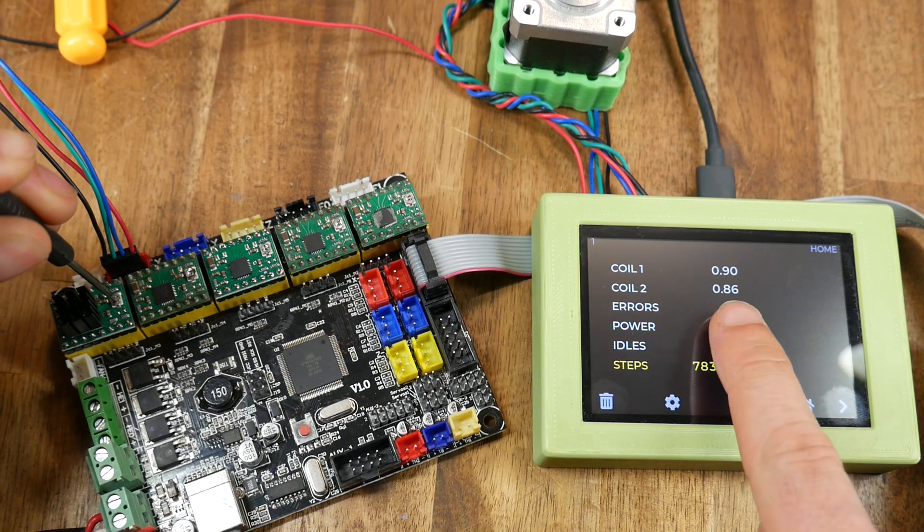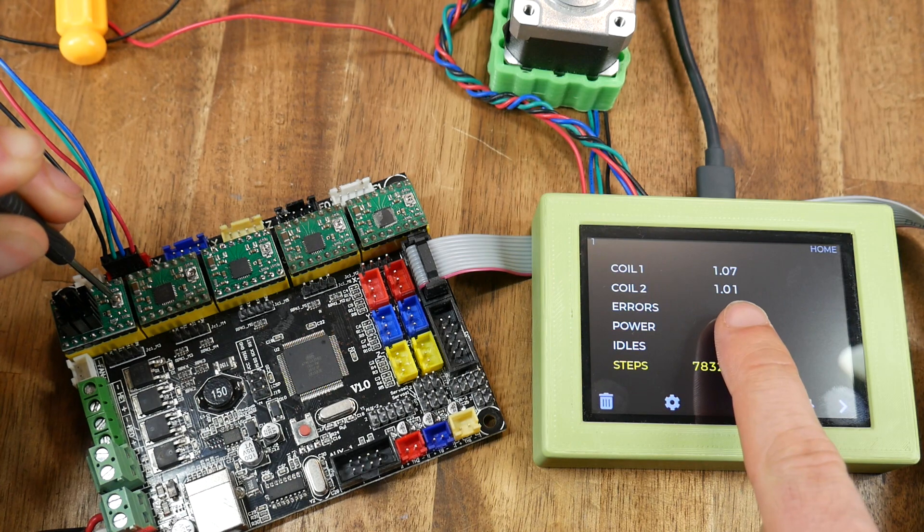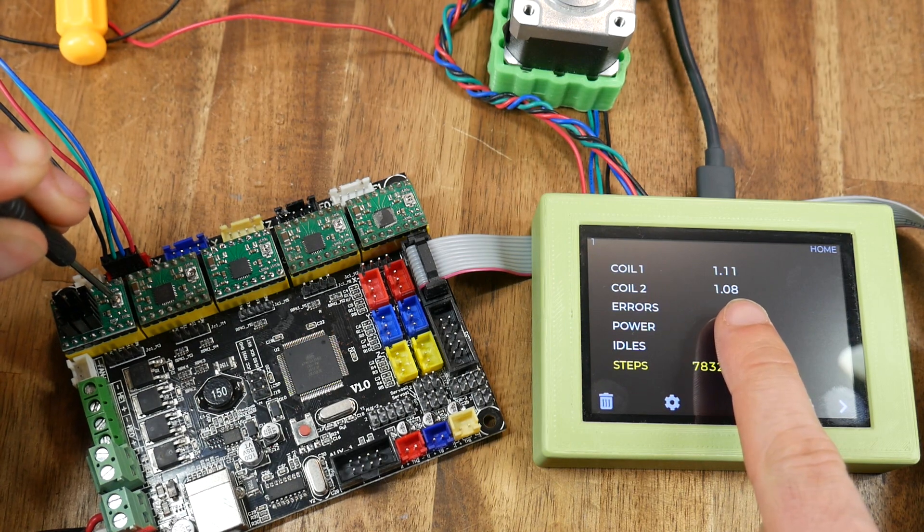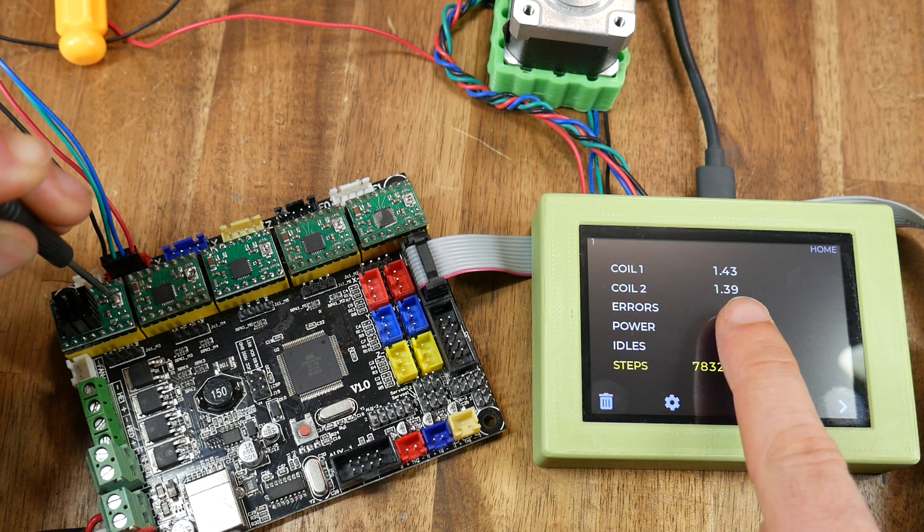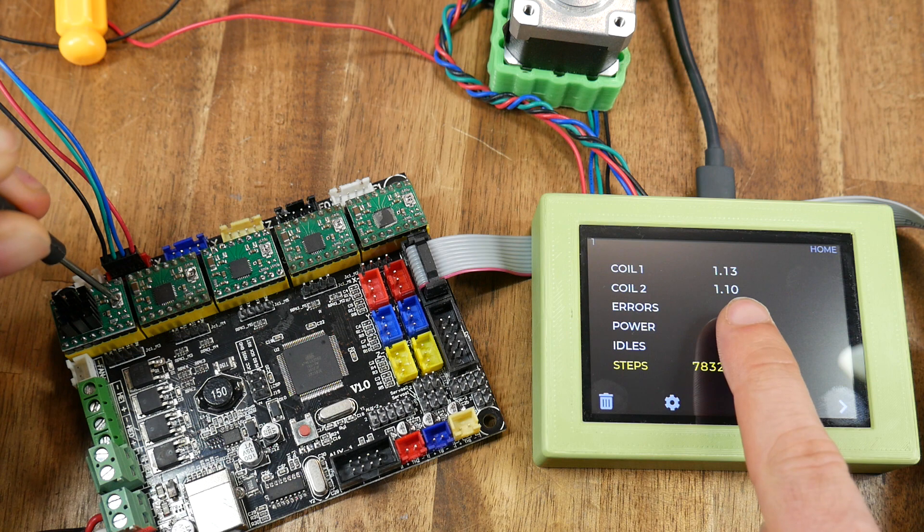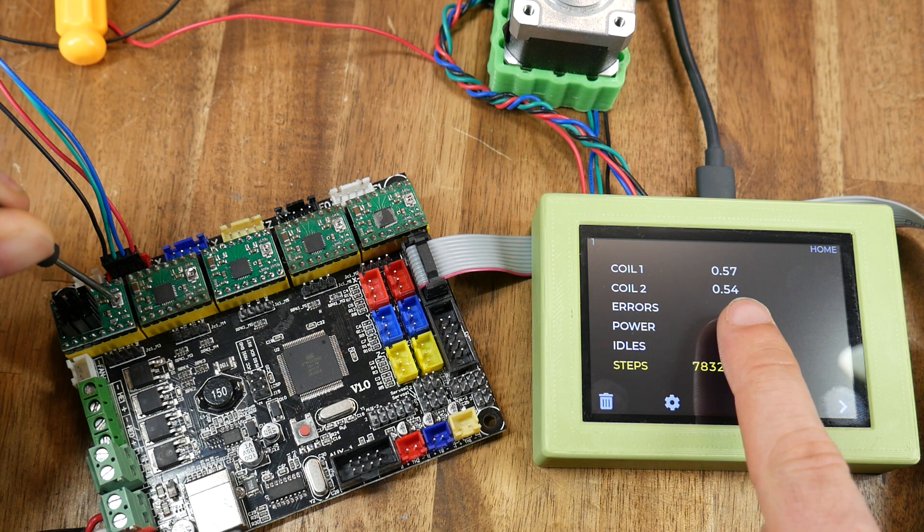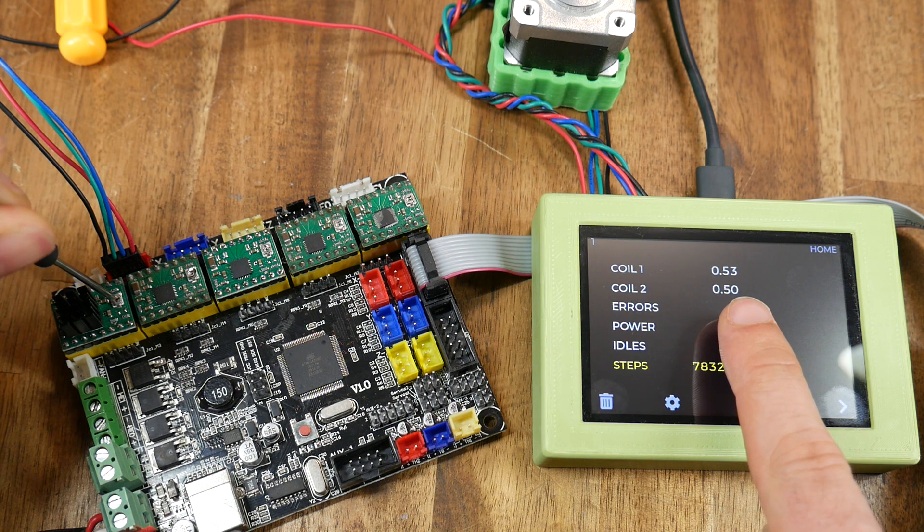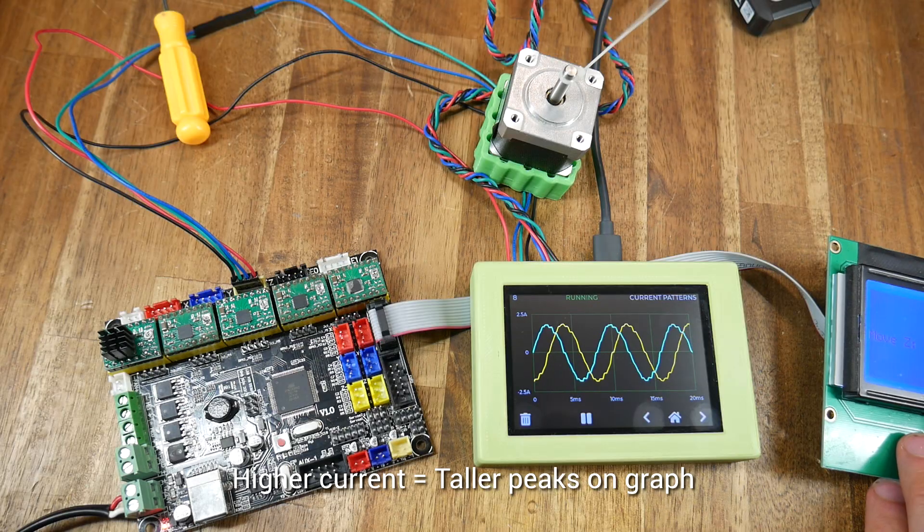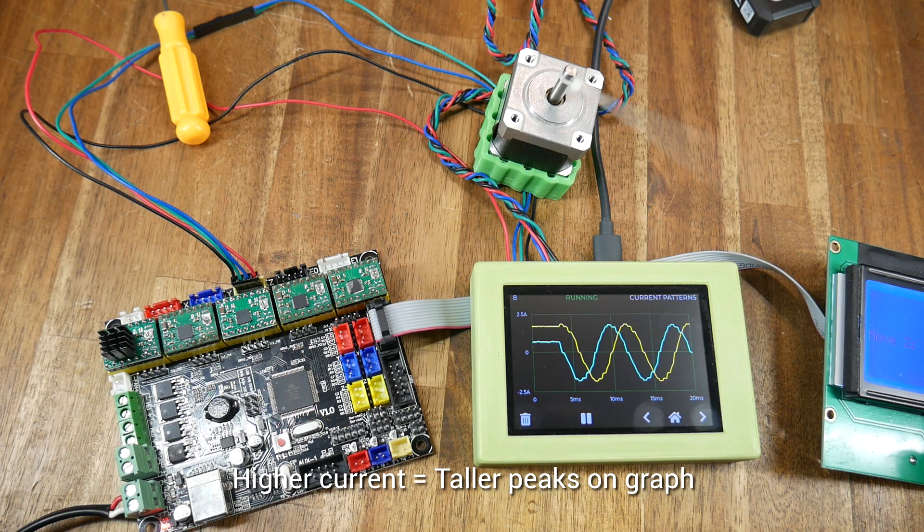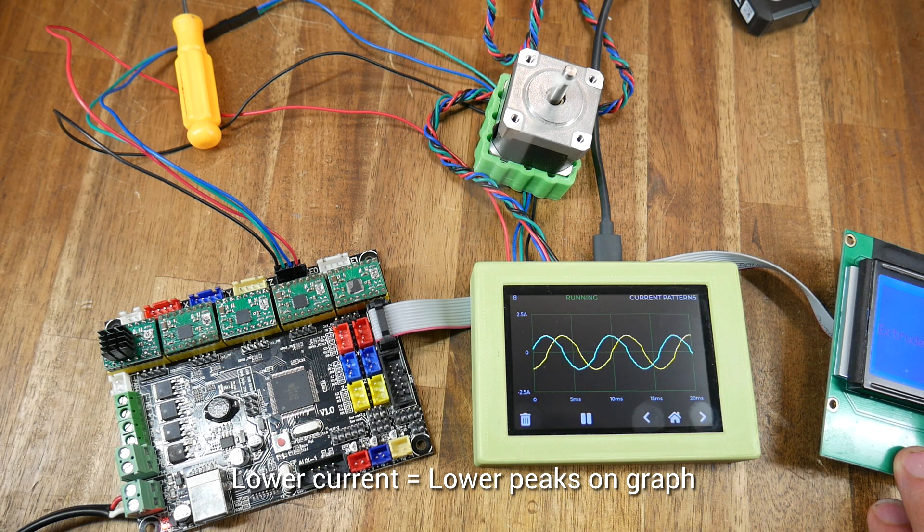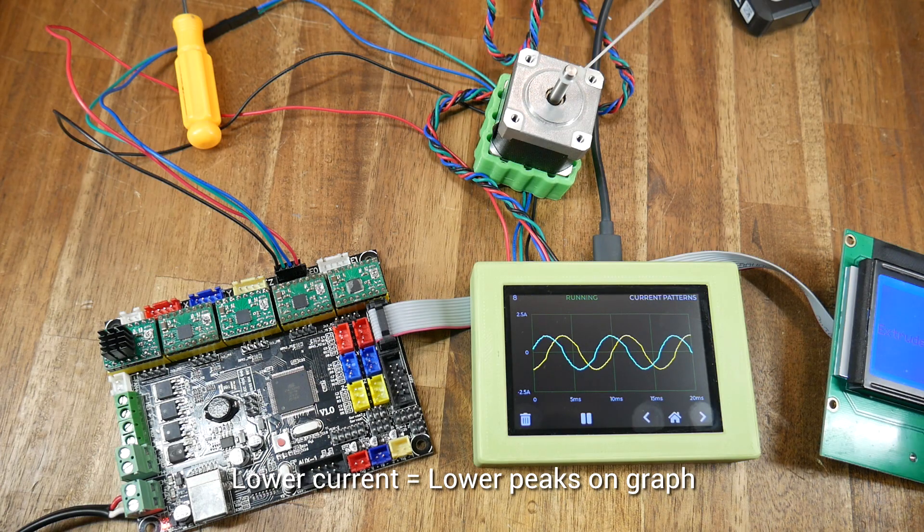Our analyzer gives us a real-time display of the current going through the coils any time that they're energized which means we can make real-time adjustments to the motor driver and have complete confidence that our change is happening as we expect. Furthermore the other graphs will confirm the current that we're running with tall peaks or shorter peaks depending on our setting.